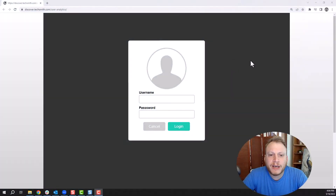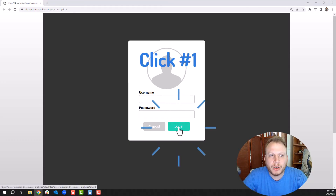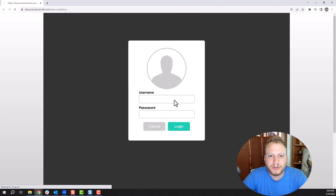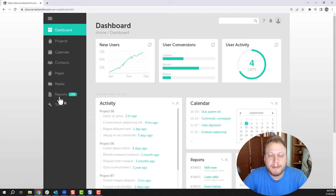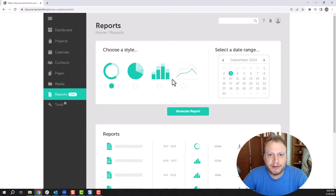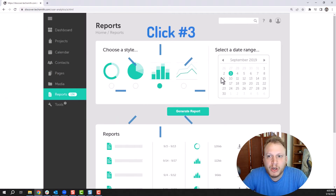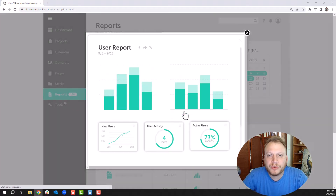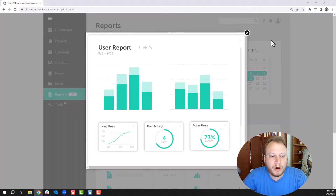In this use case, I have a four-click process that I want to show users how to log into a system and go to a report, pick some basic parameters, and generate that report. So what I want to do is create a document that shows all four of these steps.